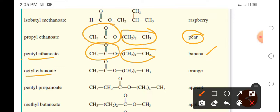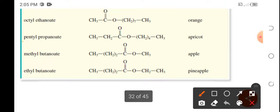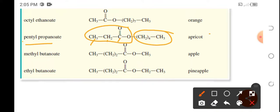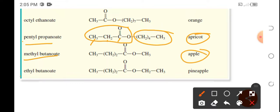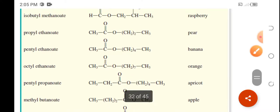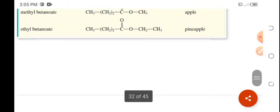Pentyl propanoate — pentyl is the five-carbon part, and propanoate has three carbon atoms — gives an apricot flavor. Methyl butanoate gives an apple flavor, and ethyl butanoate gives a pineapple flavor. So as you can see, these esters can be used as artificial flavors and perfumes.